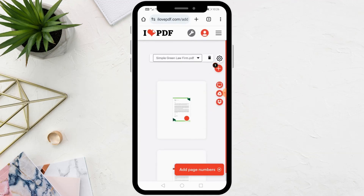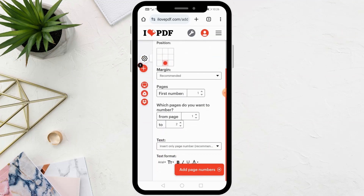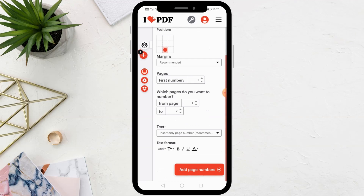Now the file has been opened successfully on the site. Click on the gear icon at the top right. From here, you can modify where to add the page number. You can also change the font size, type, and color.